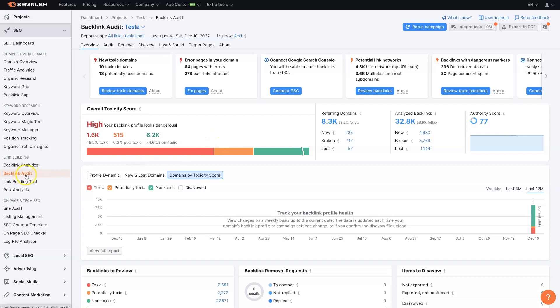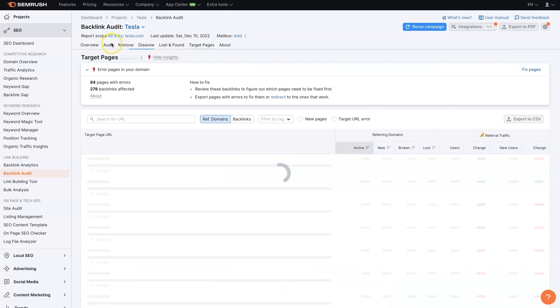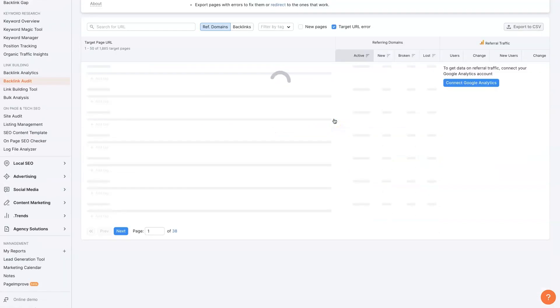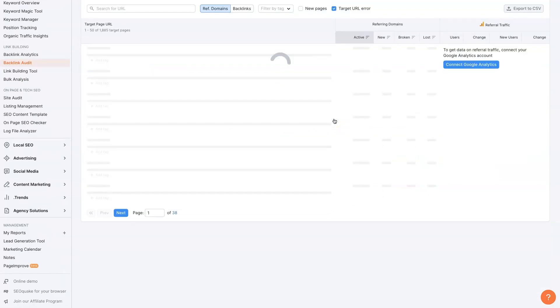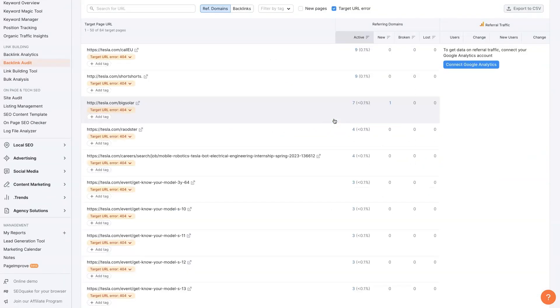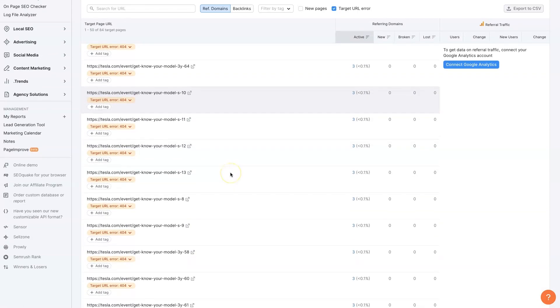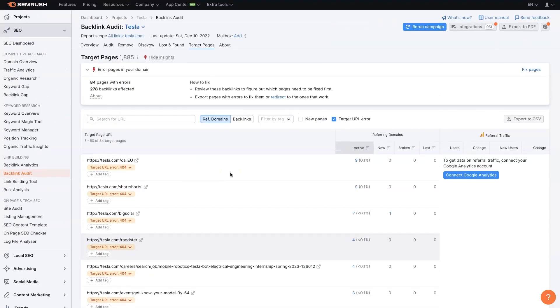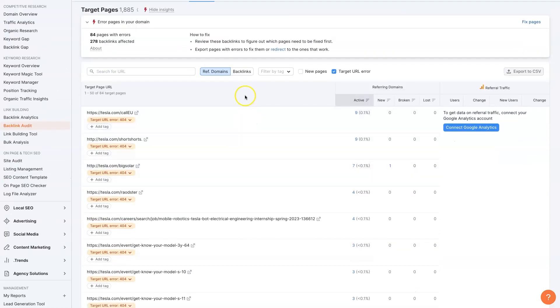But what I want to show you how to do is use SEMrush to find broken backlinks so that you can fix them. So once we're here, we've run the backlink audit, we can go over to target pages in this menu bar up here. Once we're at target pages, if you click on target URL error, check that box.